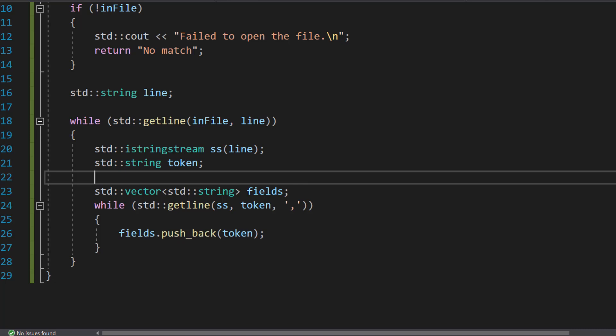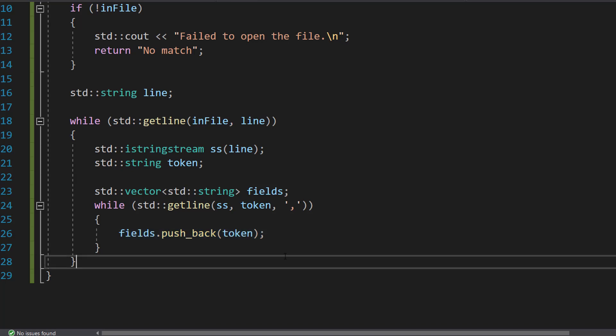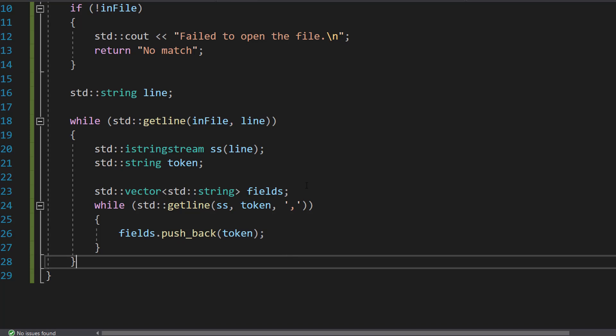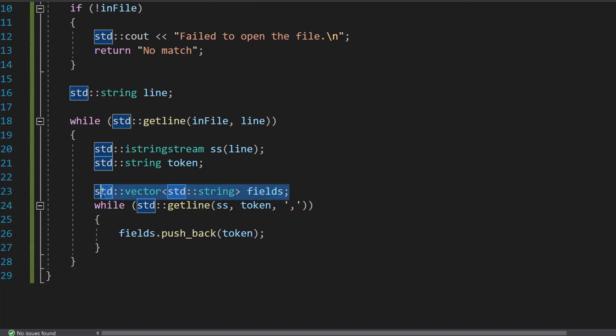So this line reads fields from the string stream using the comma as the delimiter. Each field is read into the token variable. And then we're going to do fields.push_back(token). So this line adds a field we just read to the end of the fields vector.